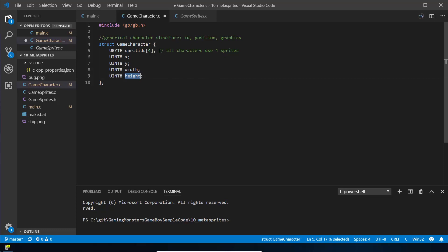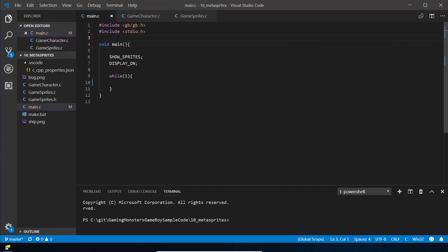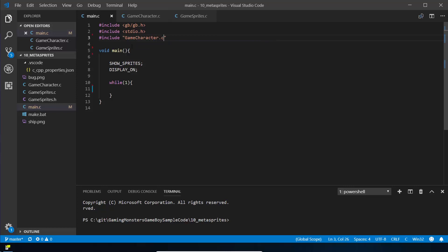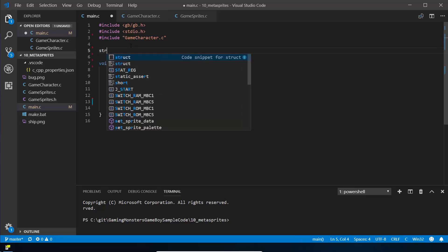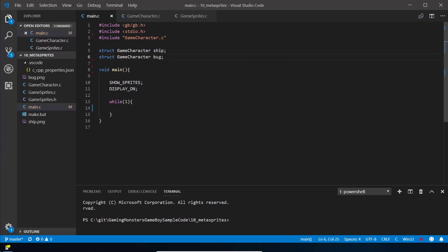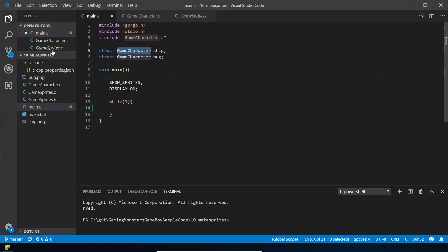We're going to assume for this tutorial that all our characters use four sprites, so they're all 16 by 16, to keep it nice and simple. Then we just need to include that new struct file in our main.c with include game_character.c. Now we can start using it — we're going to have two game characters, so we write struct game_character ship, and then do the same again for bug. These are basically declaring them as variables at the top that can be used anywhere within the code.